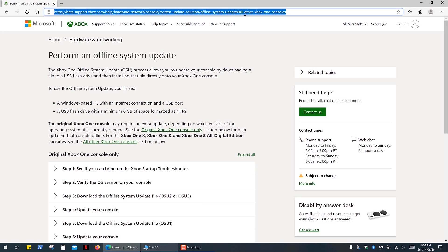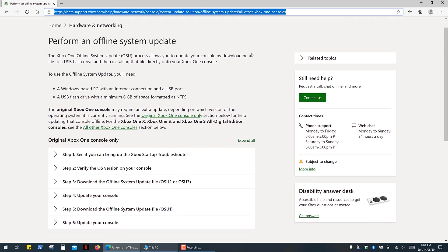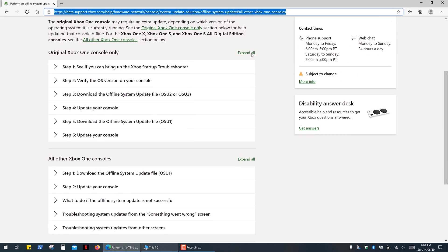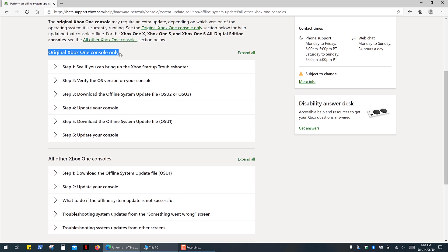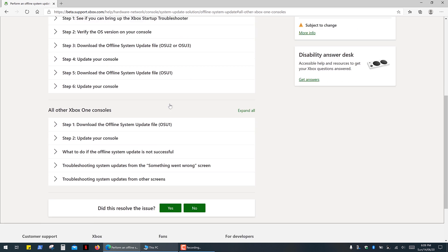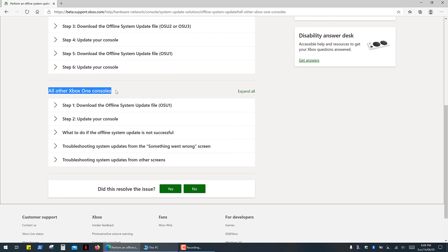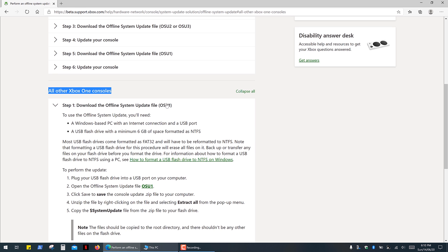Open the Xbox support page, the link in the description, and simply follow these very simple instructions. It's a little bit more complicated for Xbox One because you have to download and install two update files, but for all other Xbox One consoles it's a pretty straightforward process.